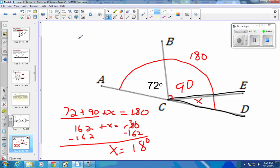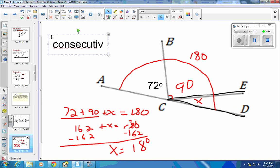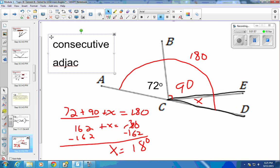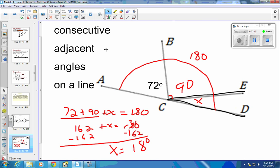The reason for this is consecutive adjacent angles on a line. That is what we call this property — consecutive adjacent angles on a line.